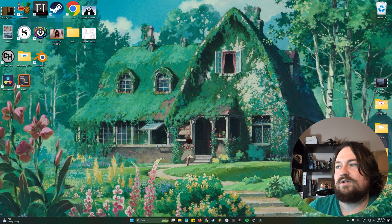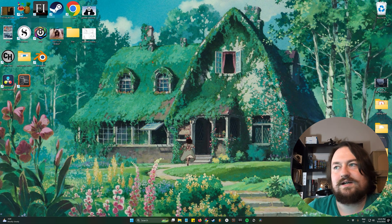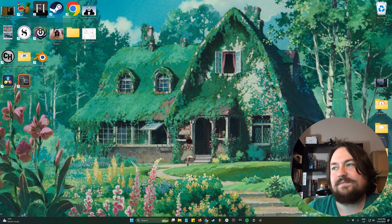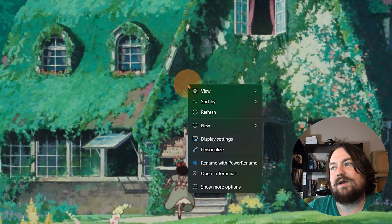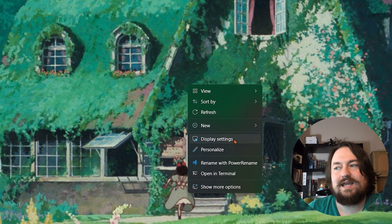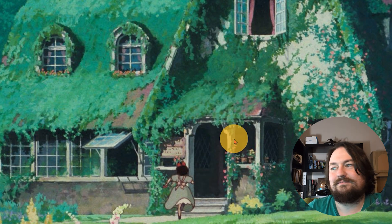So we're going to go anywhere on the desktop that's not an actual desktop icon. We're going to right-click. We're gonna come down to display settings and click it.